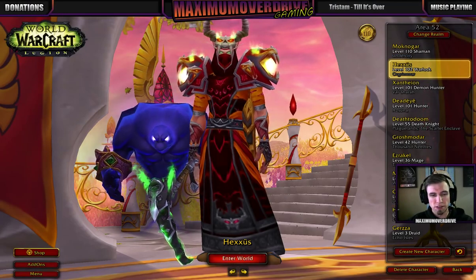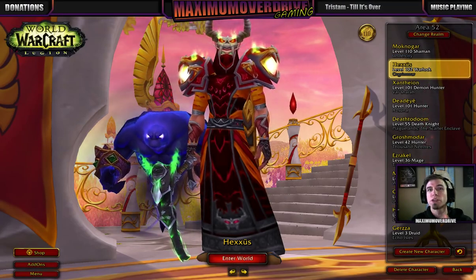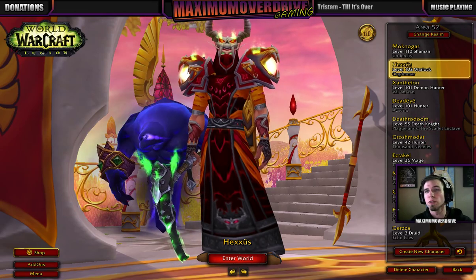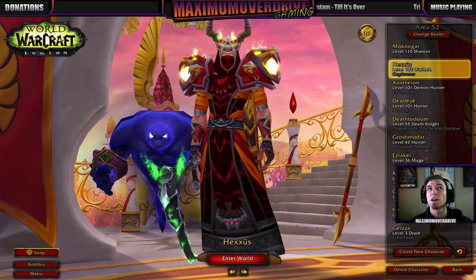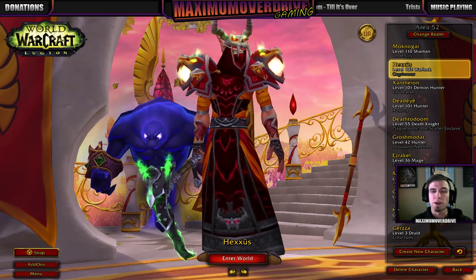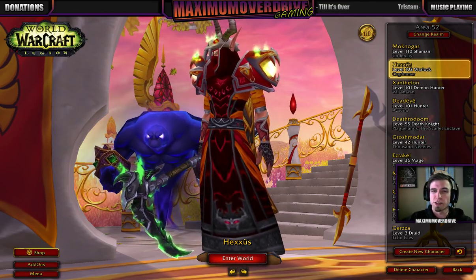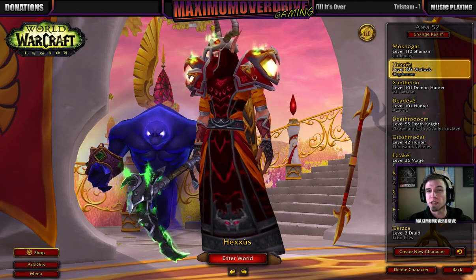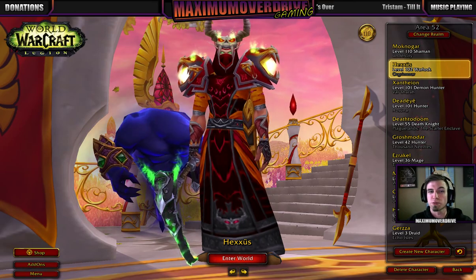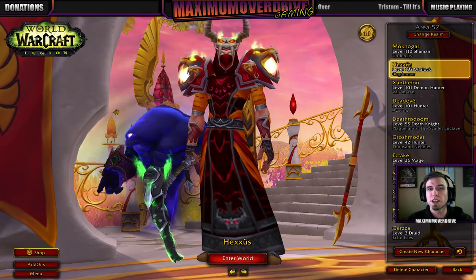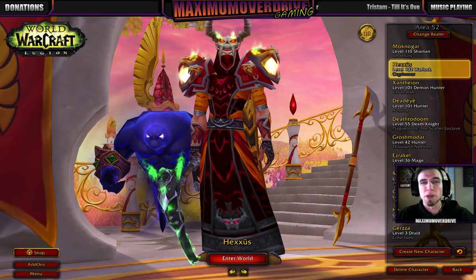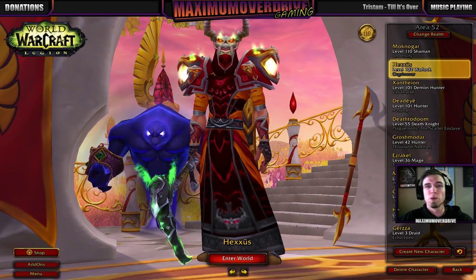Hey everybody, this is Maxim Overdrive giving you guys an update on the whole UI status and everything that's going on so far. I've been kind of busy the last couple weeks working on stuff, trying to get stuff updated and fixed so that it works properly with the UI. If this is your first time checking out an install video, my name is Max. Welcome.